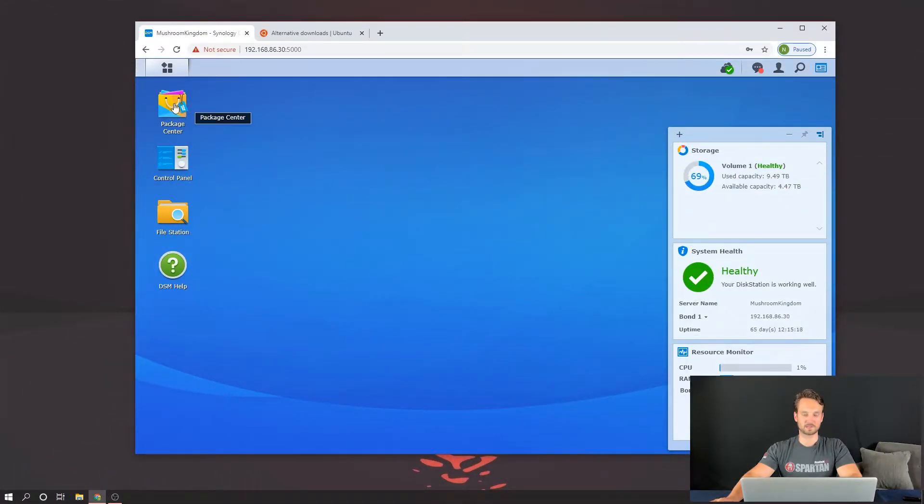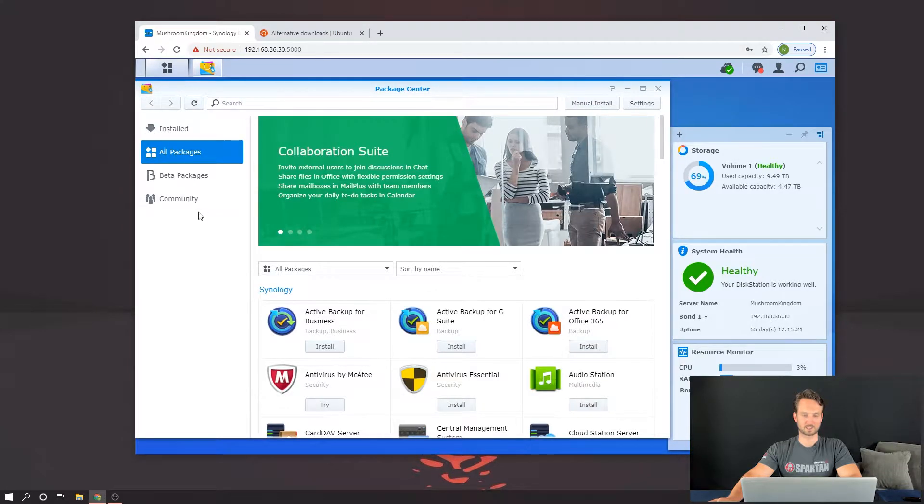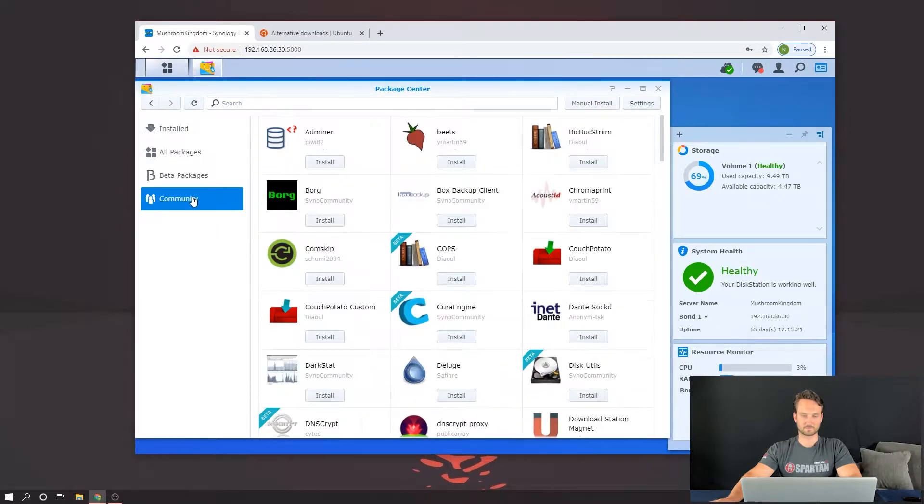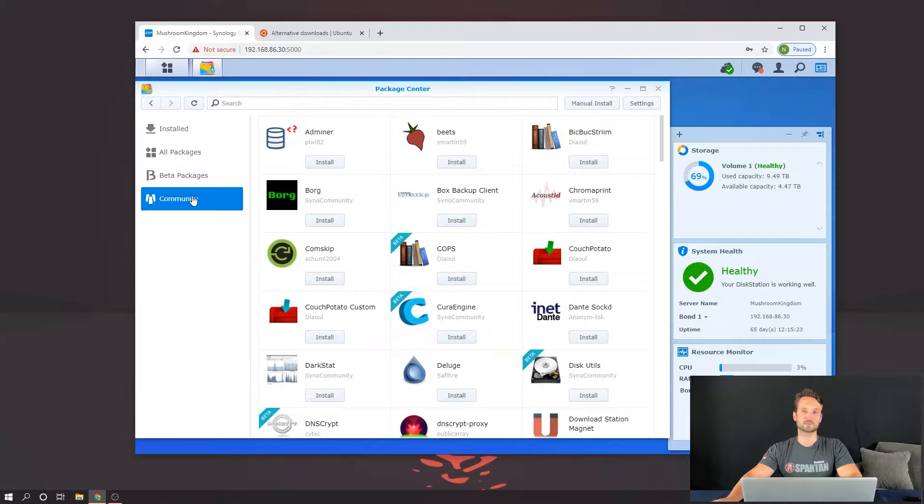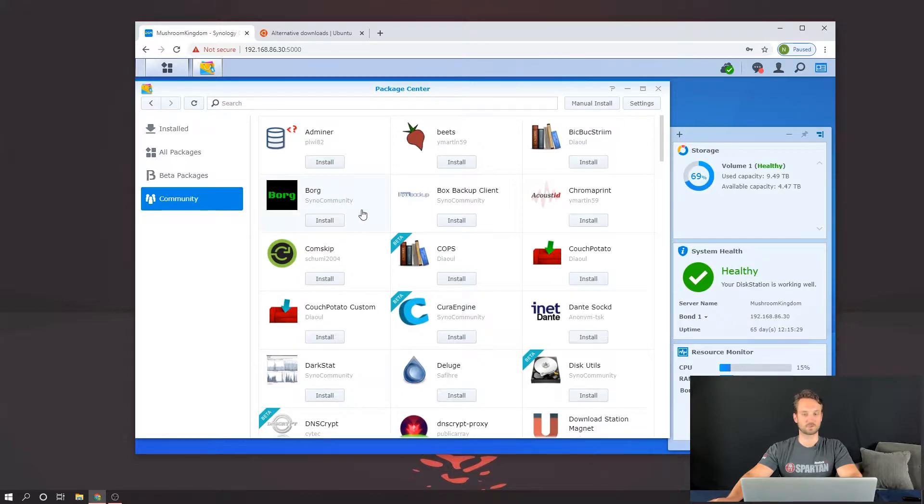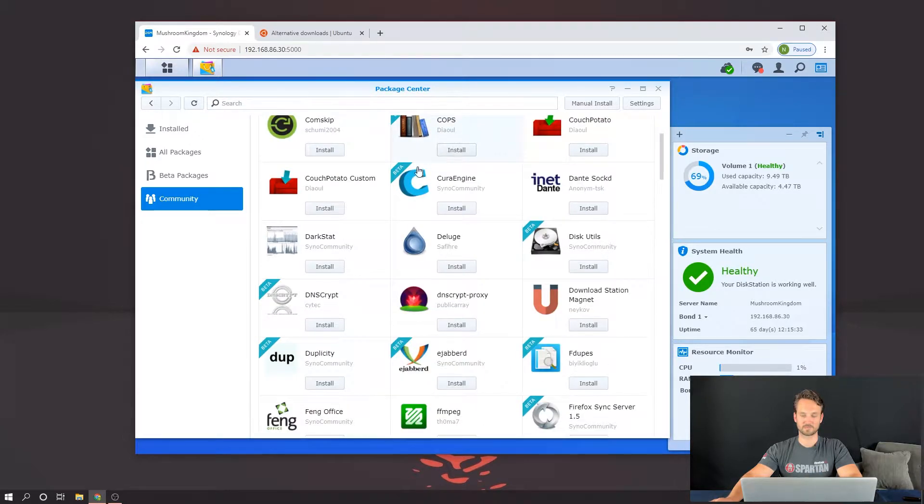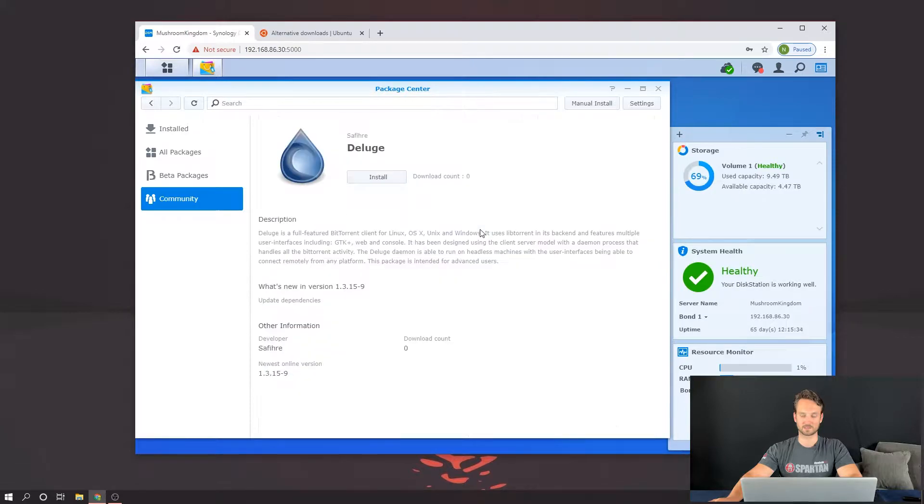So we're going to head over to the Package Center and we're going to click on the Community tab. If you do not have this, go ahead and follow my other video. It shows you how to add a third-party repository, which is the Syno Community, which has a great source of packages. So we're going to go ahead and scroll down and click on Deluge.